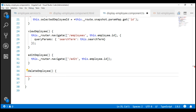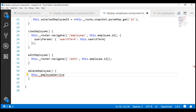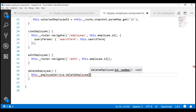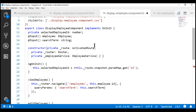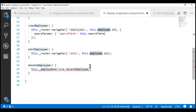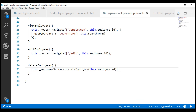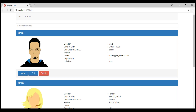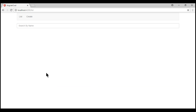Now let's use the injected employee service and call the deleteEmployee method. To this method, we need to pass the ID of the employee that we want to delete. If we look at this component, notice the employee object is coming in as an input parameter. So let's use that object and retrieve its ID. Now when we click the delete button, the respective employee object is deleted.